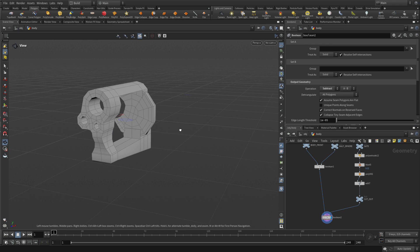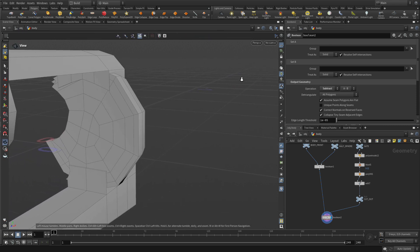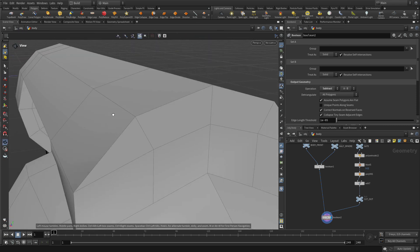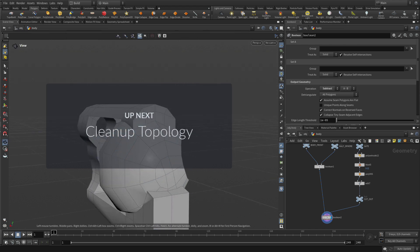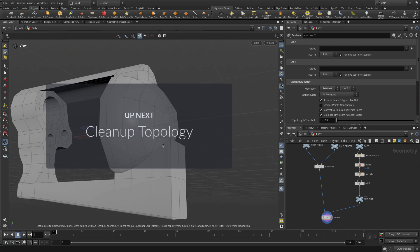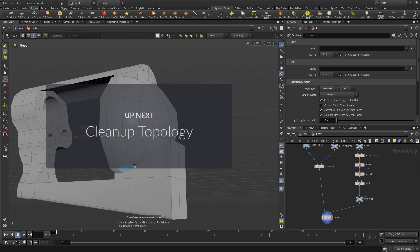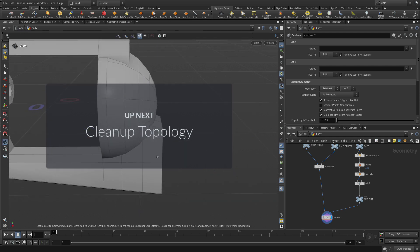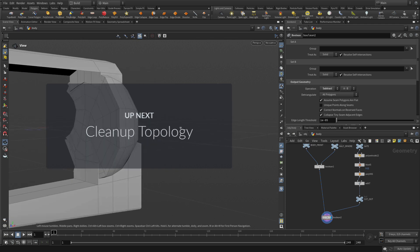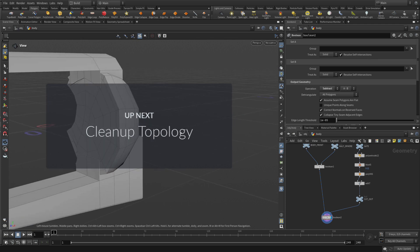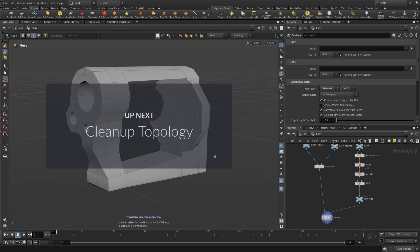Great job — we've now got the back set up. The only problem is we've got some very messy geometry in here, like a lot of n-gons and things that aren't going to shade very nicely. We're going to have to do some cleanup — lines that don't line up and so on. So we've got to figure out how to clean that up and create a better quality result. That's going to be our next task as we keep working on the body of the revolver.